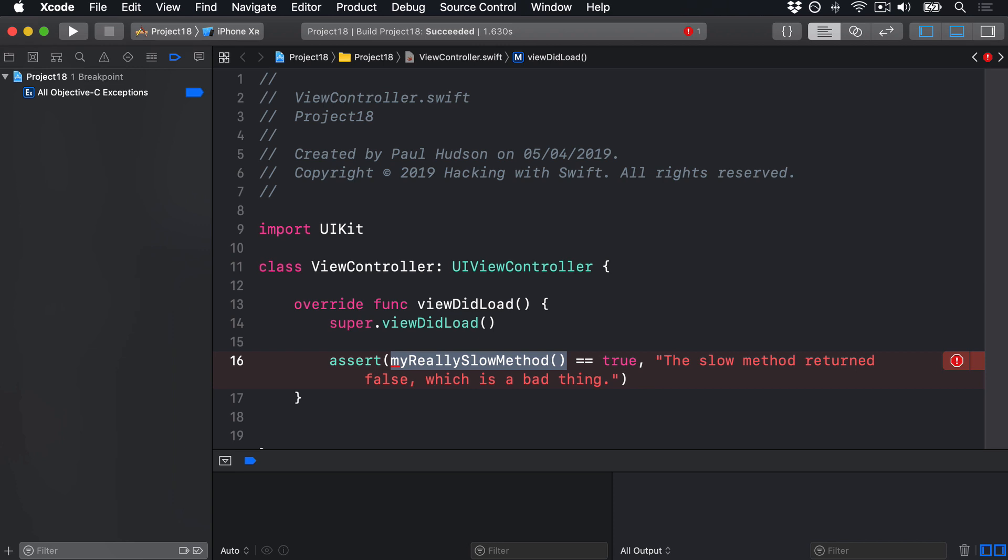So assertions are like running your code in strict mode. If your app works great with assertions on, i.e. nothing that went wrong would make your app crash, then it'll work even better in release mode.